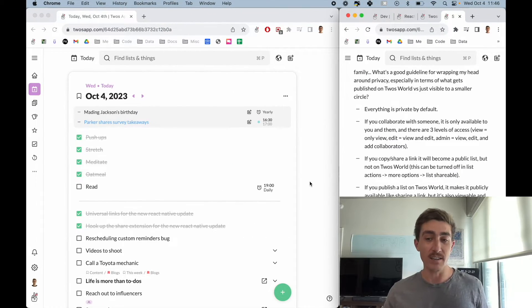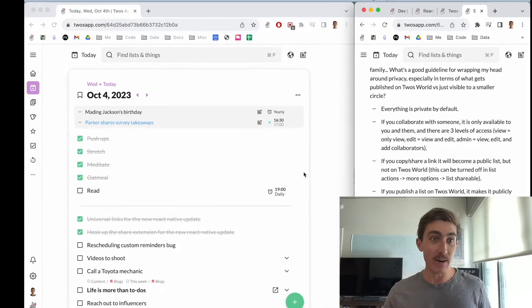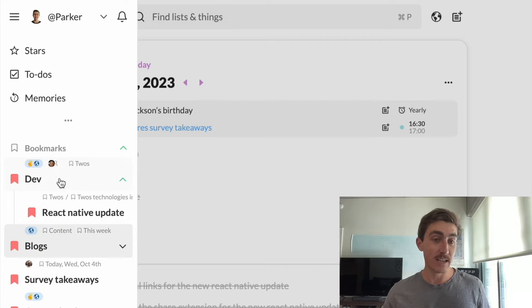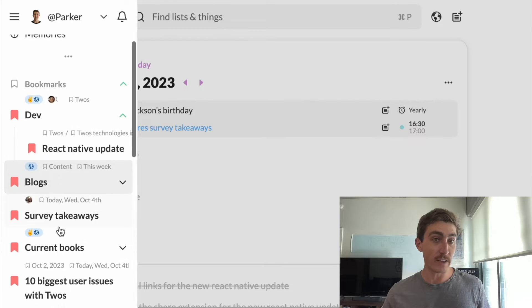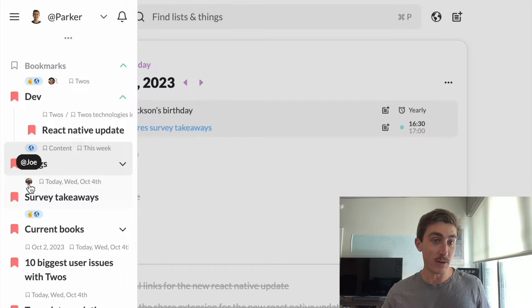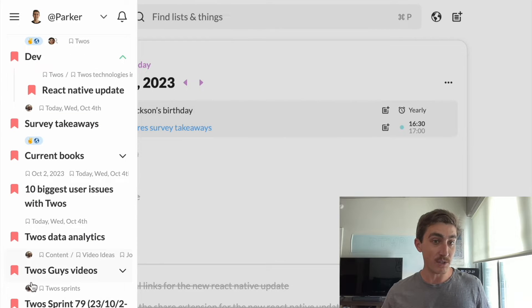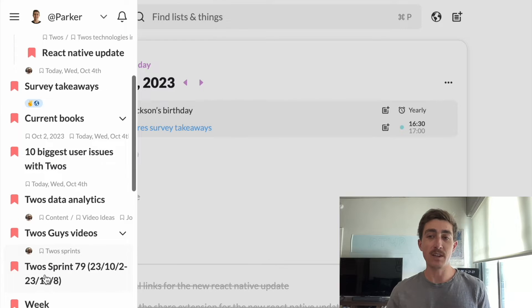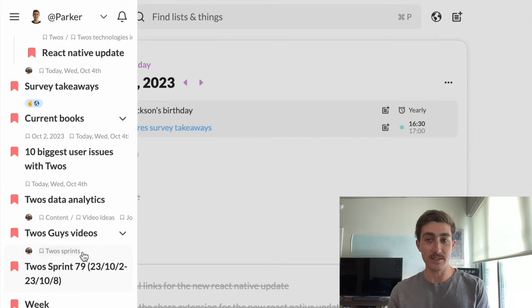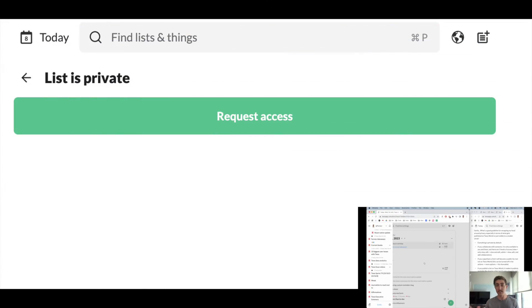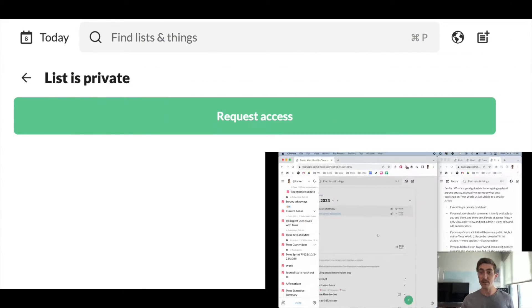The first thing is collaborating on a list. I do this a lot. For example, my dev list has people collaborated on it. We have survey takeaways, which I've collaborated with Joe on, and Twos guys videos, also collaborated with Joe. If you collaborate with someone, that list is only available to that person. If anybody else tries to access that list, they'll see 'list is private' and they won't be able to view it.